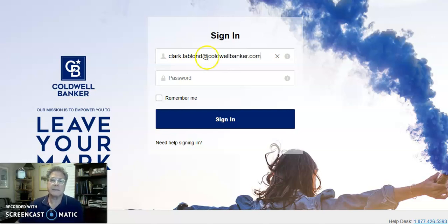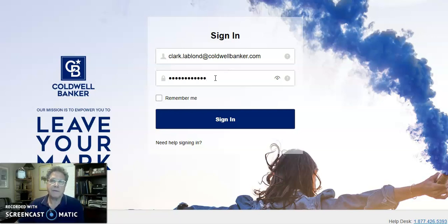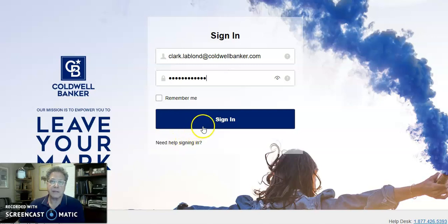Your first and last name would be slightly different if there's another individual with the same or similar name within the corporation, but it's most often firstname.lastname@caldwellbanker.com. You would then enter your password. If you have forgotten your password to get into CB Exchange, just use the Need Help Signing In option. It will allow you to go through and reset your password for cbexchange.com.